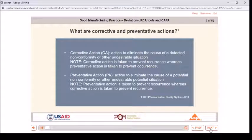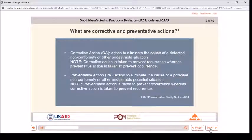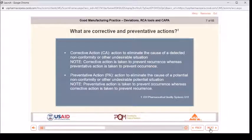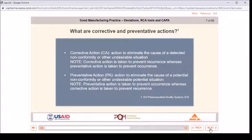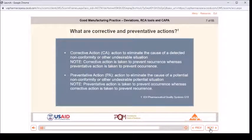What are corrective and preventive actions? Corrective action (CA) is action to eliminate the cause of a detected nonconformity or other undesirable situation. Note: corrective action is taken to prevent recurrence, whereas preventive action is taken to prevent occurrence. Preventive action (PA) is action to eliminate the cause of a potential nonconformity or other undesirable potential situation.